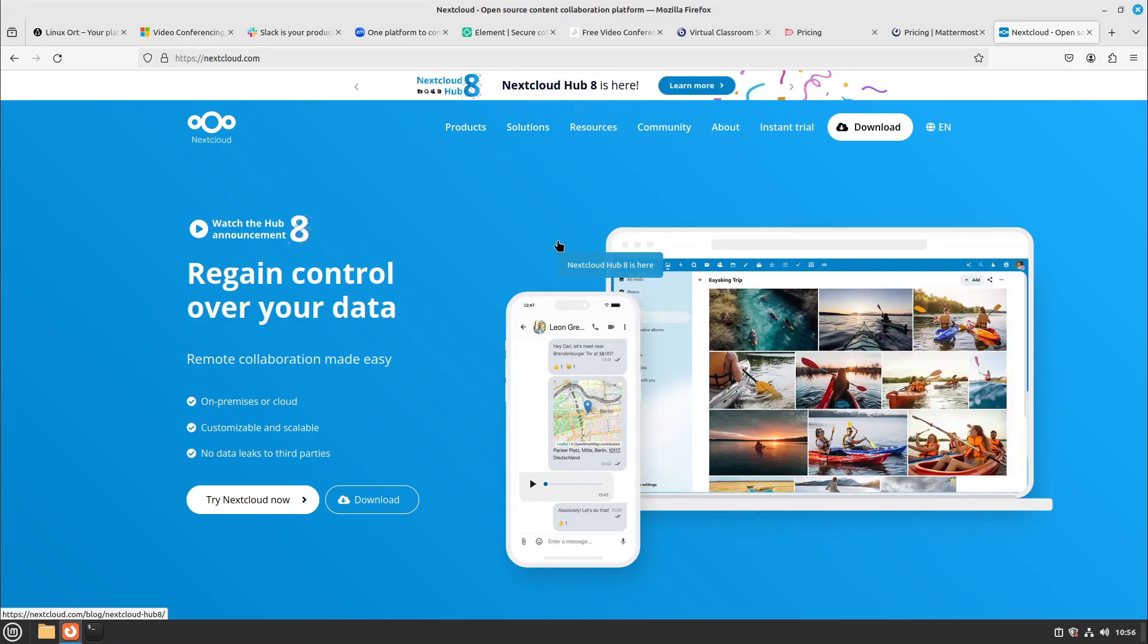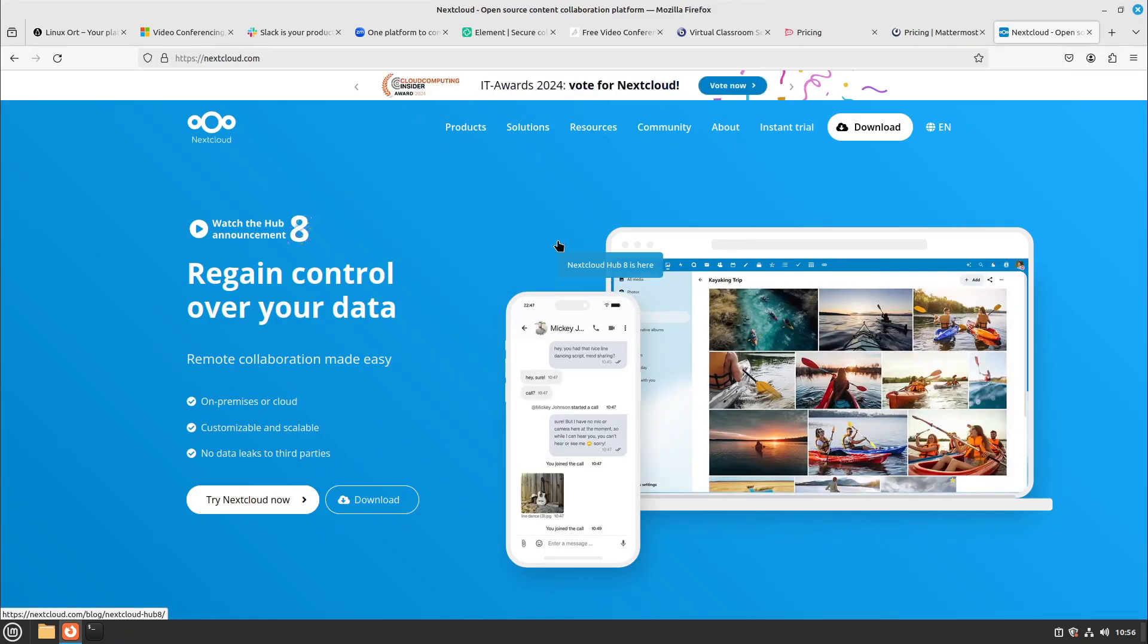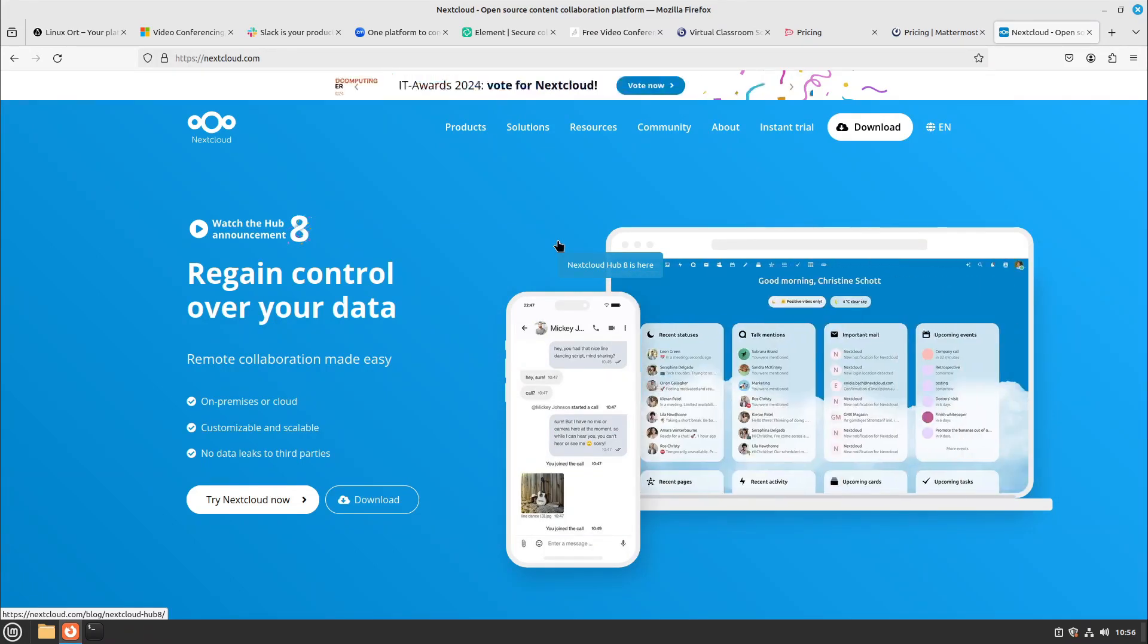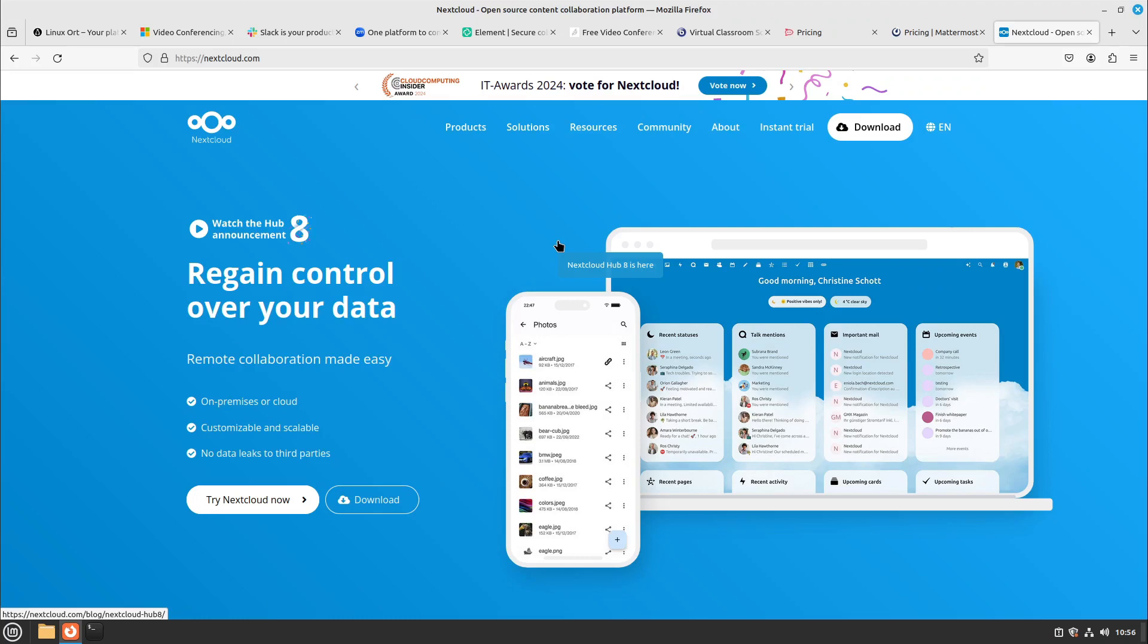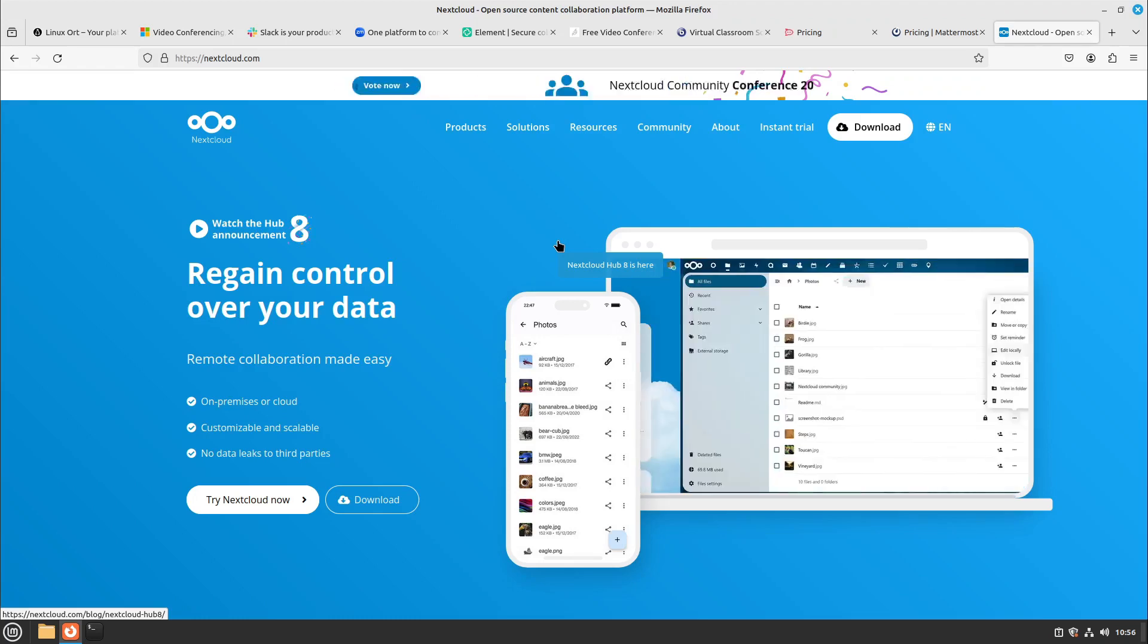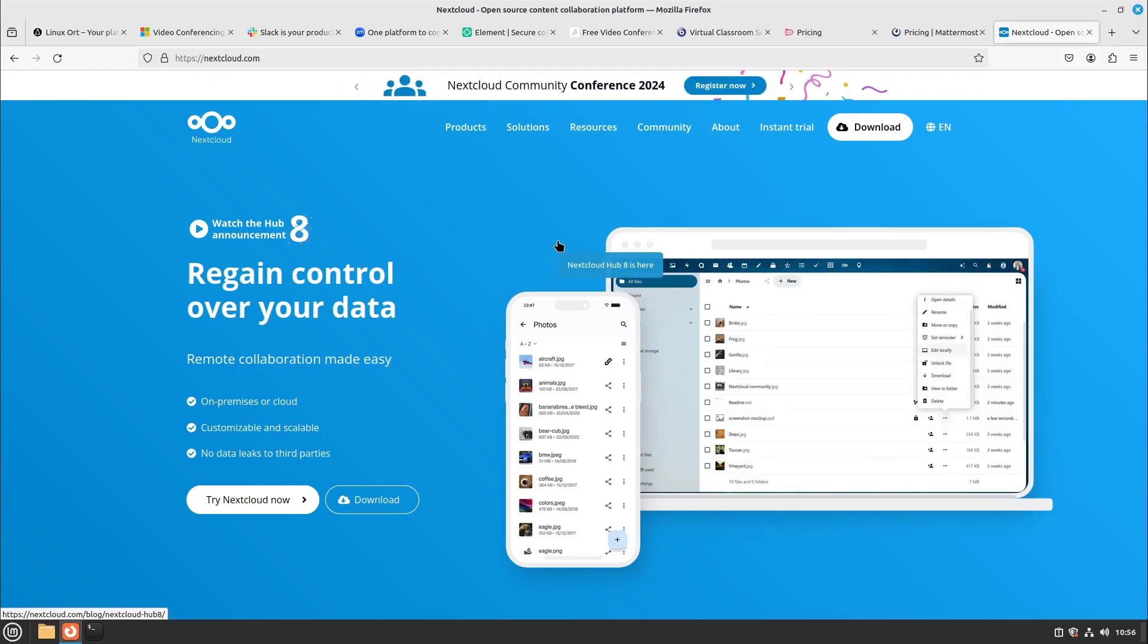But in my opinion Nextcloud really shines at the file management. The Talk feature I would say is not as good as, for example, in Jitsi or BigBlueButton or Element I would also say. Nextcloud is a really good cloud for files and maybe calendar and contacts.